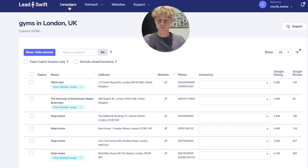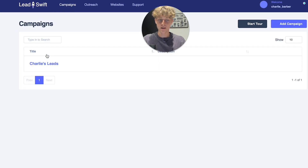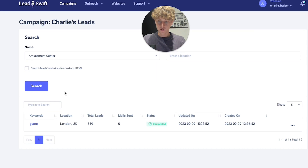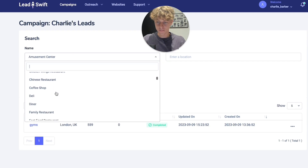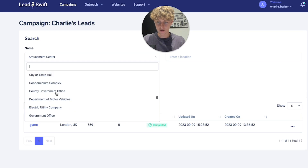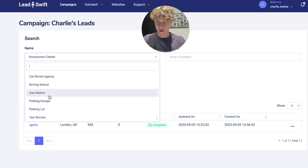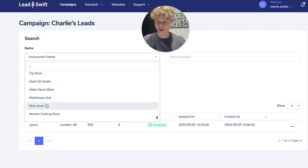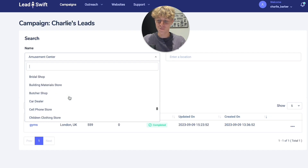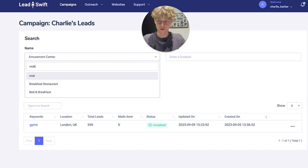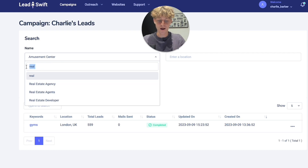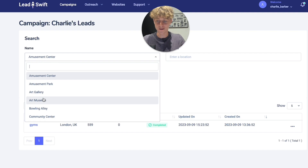You can create a campaign on LeadsWith — that's how you get leads. You select your niche, and there are hundreds of different niches to choose from, like gas stations, wine stores, and more specific ones. For example, if you're in real estate, you can search real estate agency, real estate agents, or real estate developers.